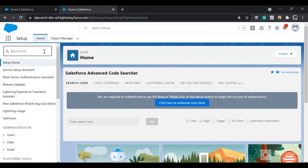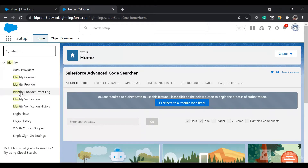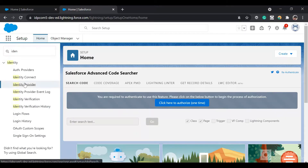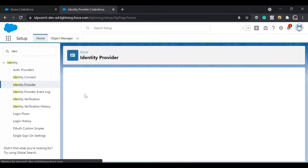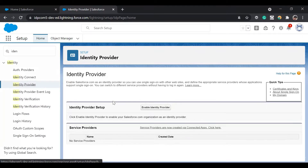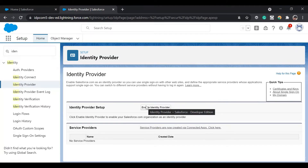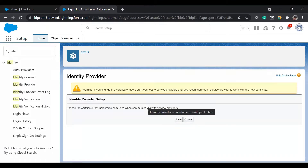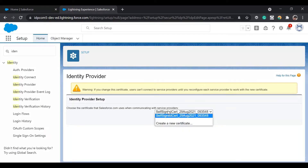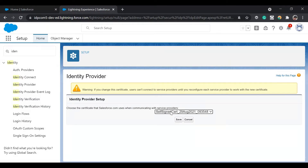First, in the identity provider, we need to set up the identity by going into the identity provider. Click on 'Enable Identity Provider'. Now it has created a new self-signed certificate. If you have an already existing certificate, you can use that, or by clicking on 'Enable Identity Provider', it would automatically create a self-signed certificate.